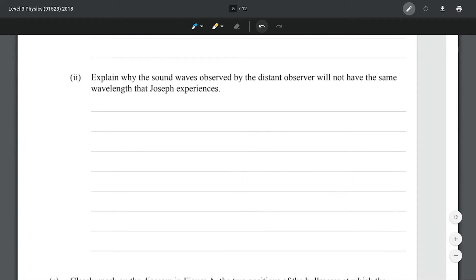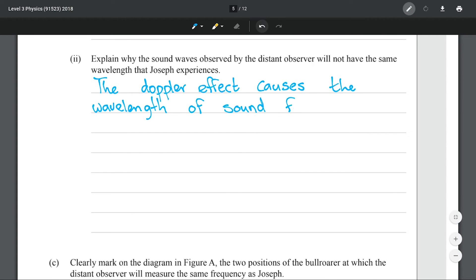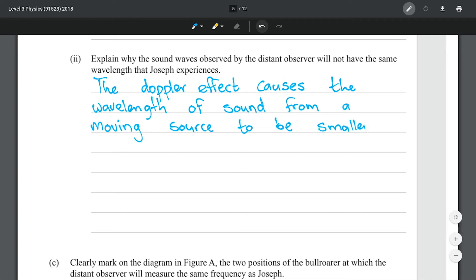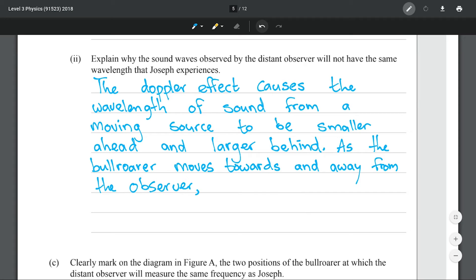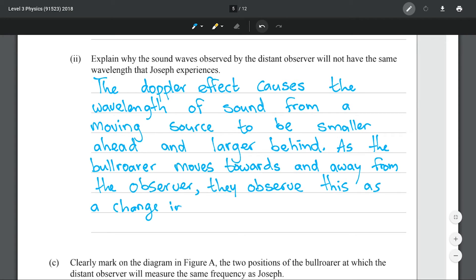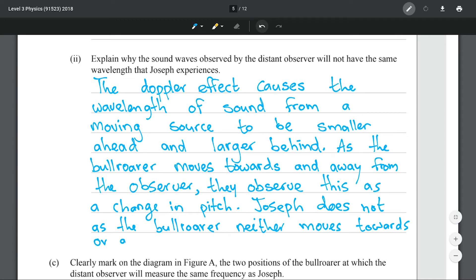Explain why the sound waves observed by the distant observer will not have the same wavelength that Joseph experiences. The Doppler effect causes the wavelength of sound from a moving source to be smaller ahead and larger behind. As the bull roarer moves towards and away from the observer, they observe this as a change in pitch. Joseph does not, as the bull roarer neither moves towards nor away from him.